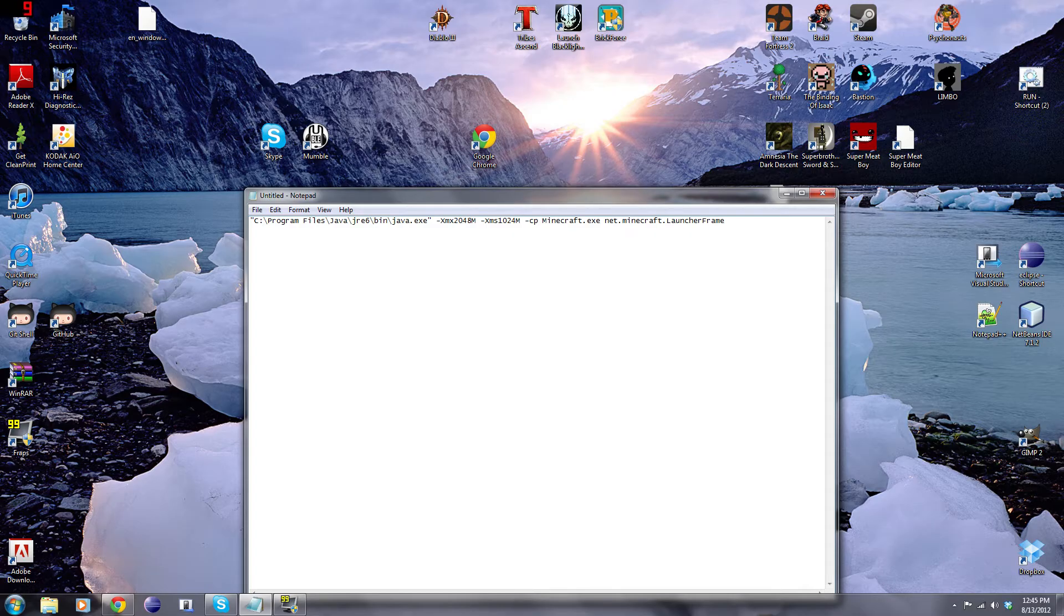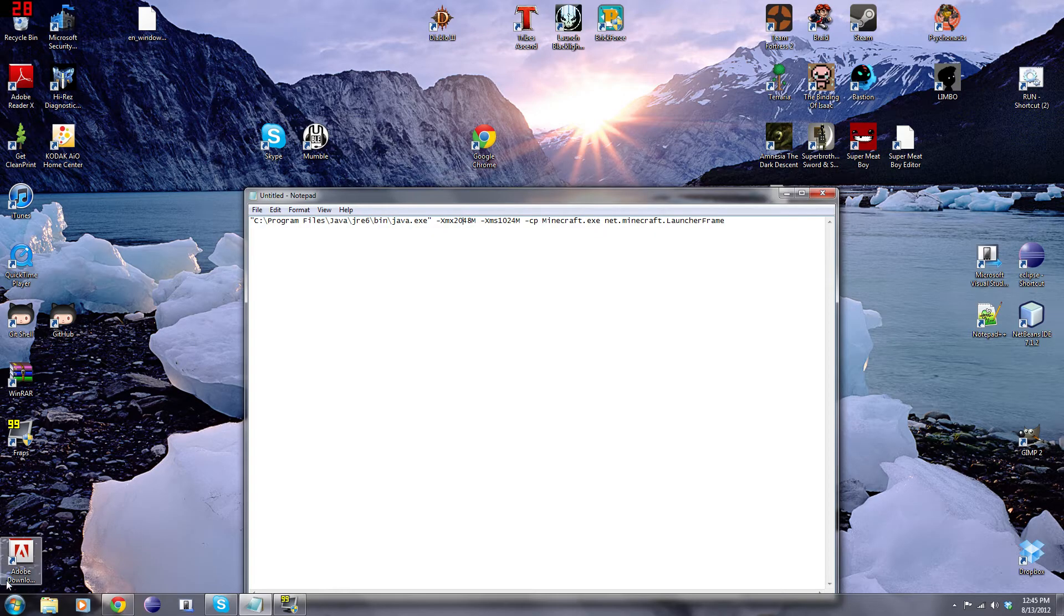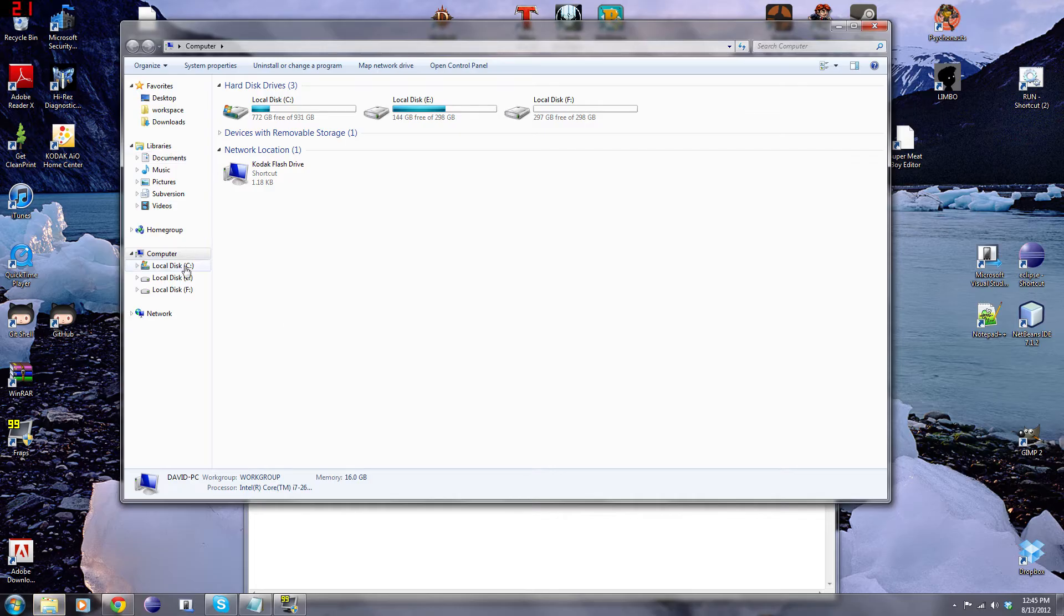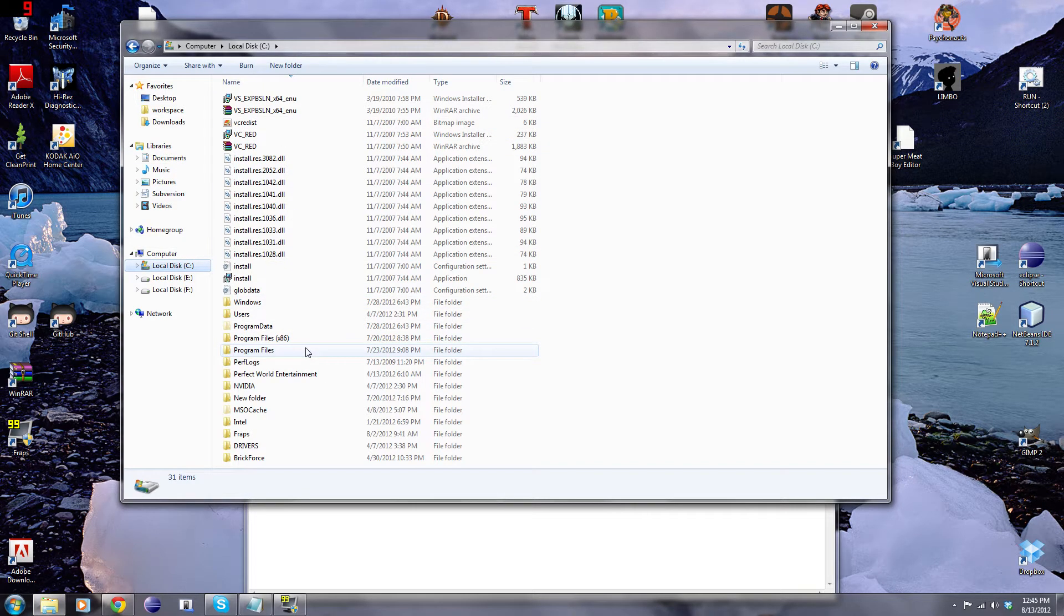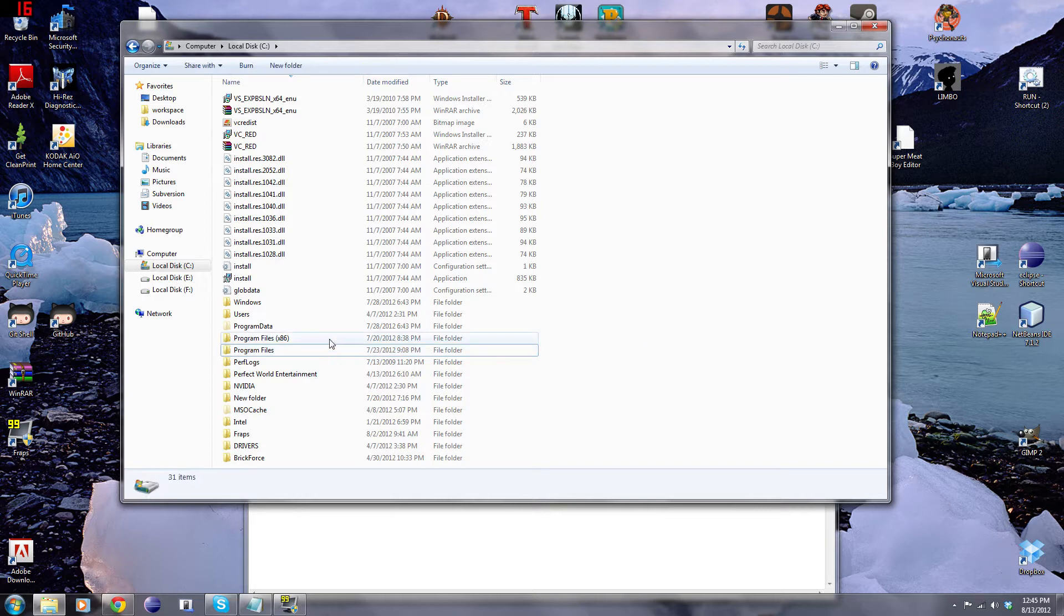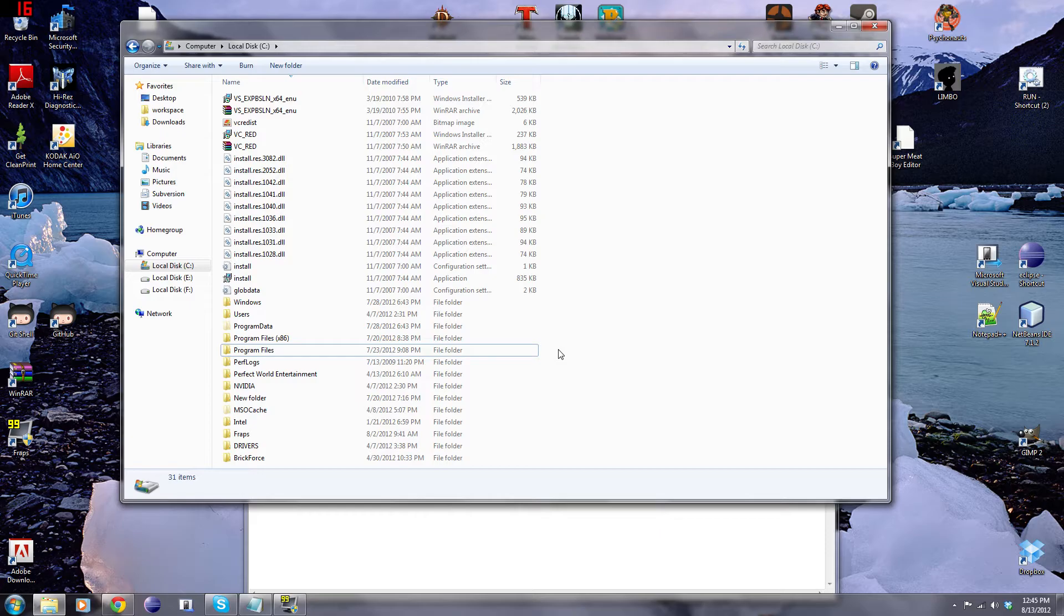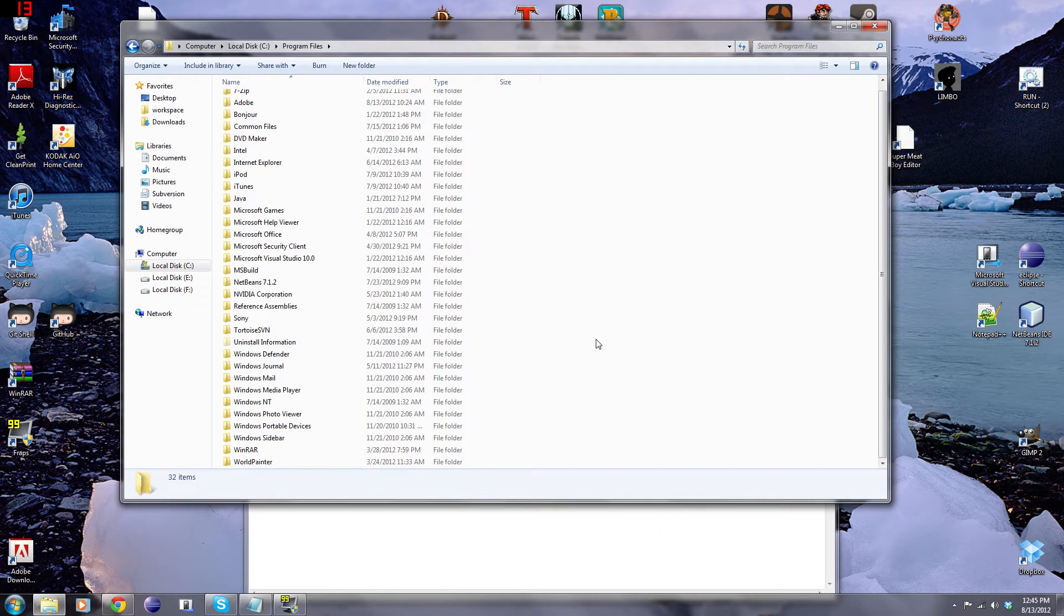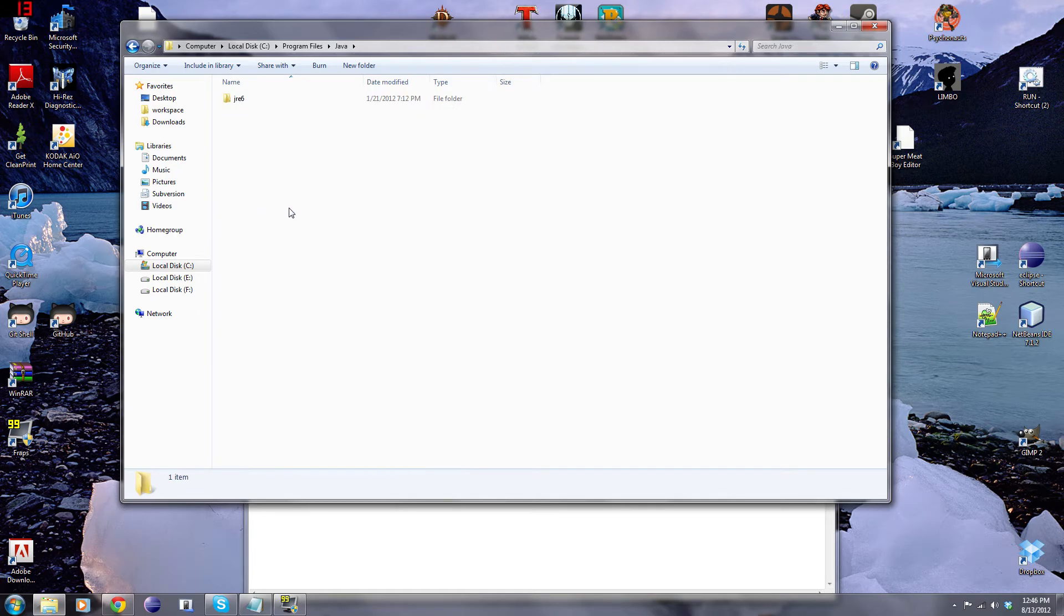We need to go find our java.exe file on our computer. Now, to do this, we have to go to computer, C, and then program files, this one, or x86. Now if you guys have a 64-bit operating system, it should be in this folder. If you guys have a 32-bit operating system, it should be in the program files x86. But for me, because I'm running a 64-bit operating system at Windows 7, it's in this folder. So I'm going to double click on this. And then I'm going to find Java, and double click on that. And then double click on JRE6.